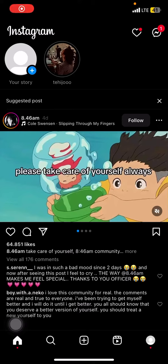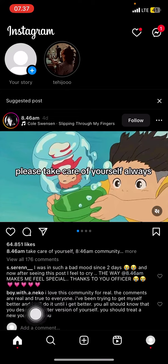Hello everyone, welcome back to this channel. In this video I would like to show you how to repost and view someone else's Instagram story as your own story. So the first thing you have to do now is just open your Instagram.